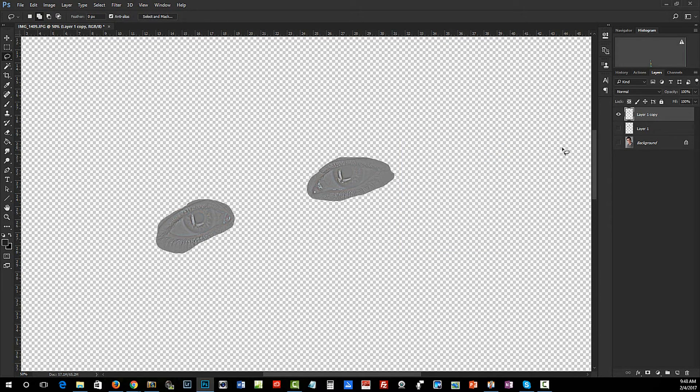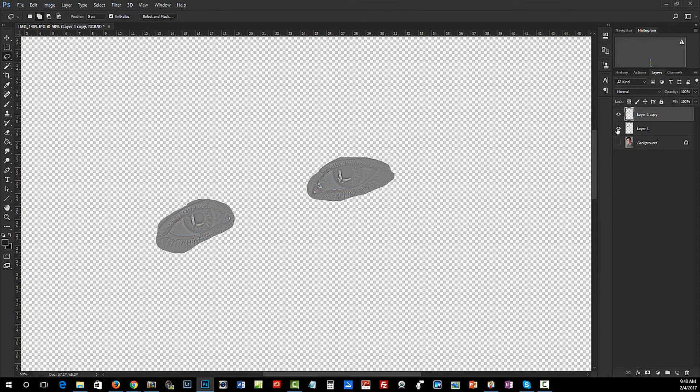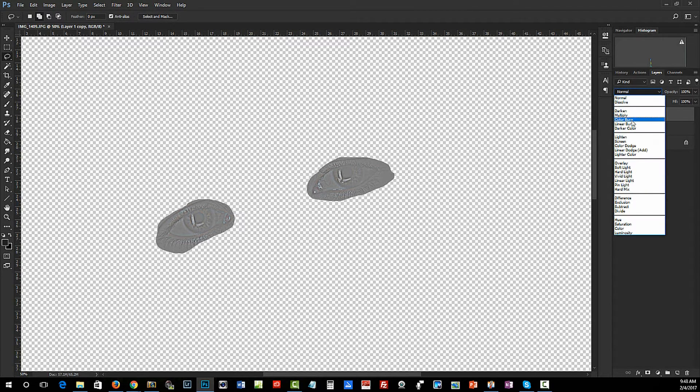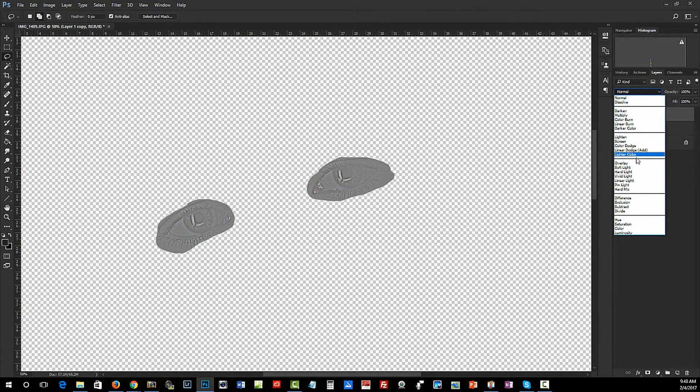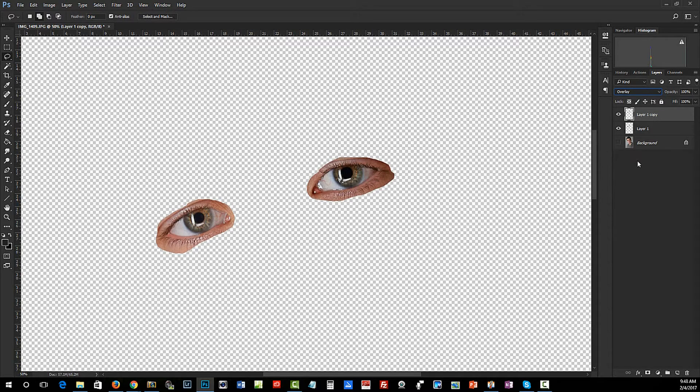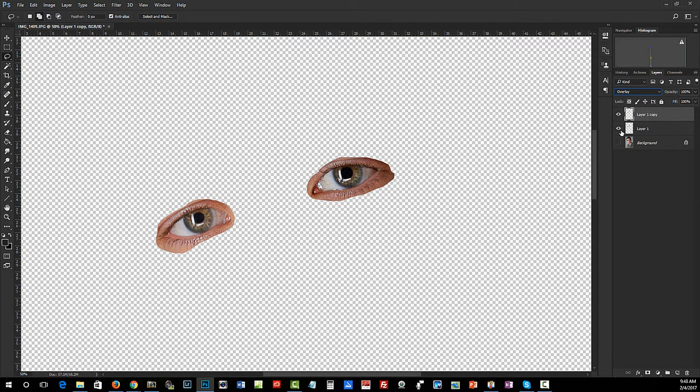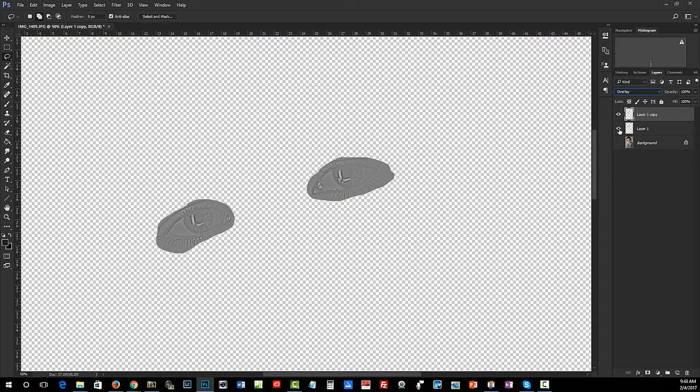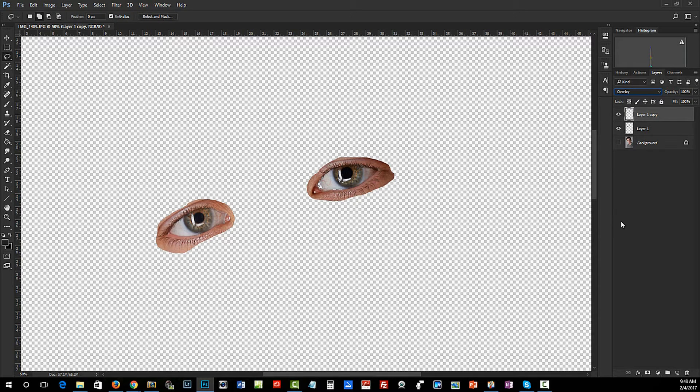Then I can turn the bottom layer on, and select the blending mode of the top layer to Overlay. Now what happens if you had left this turned off - you'd think that the overlay isn't working when in fact it is. You just have to make sure the layer underneath it is turned on so it has something to overlay against.